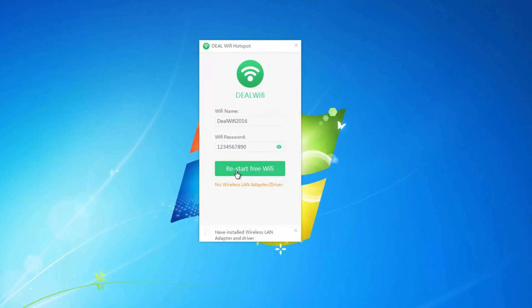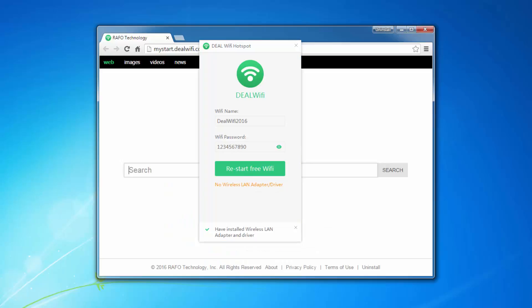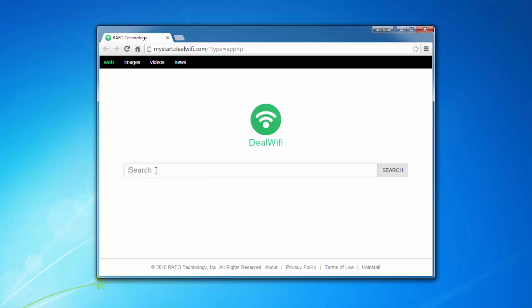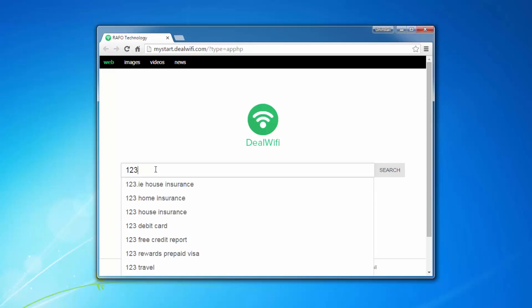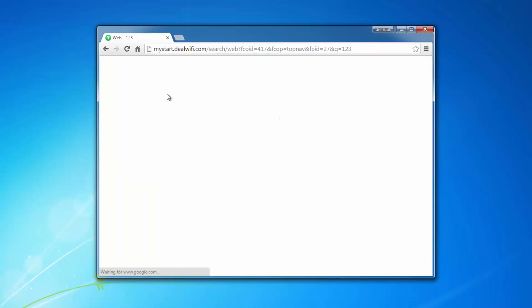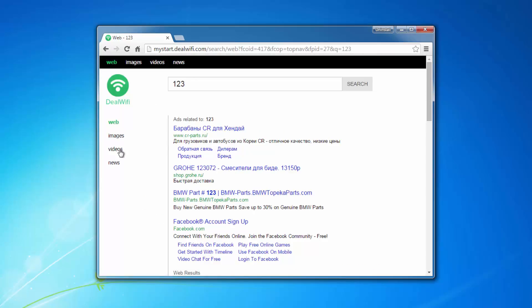DealWiFi is software that promises to provide free Wi-Fi on your laptop or computer. But in fact the only thing it does, it installs mystar.dealwifi.com web page as the default search engine and home page in Google Chrome browser.